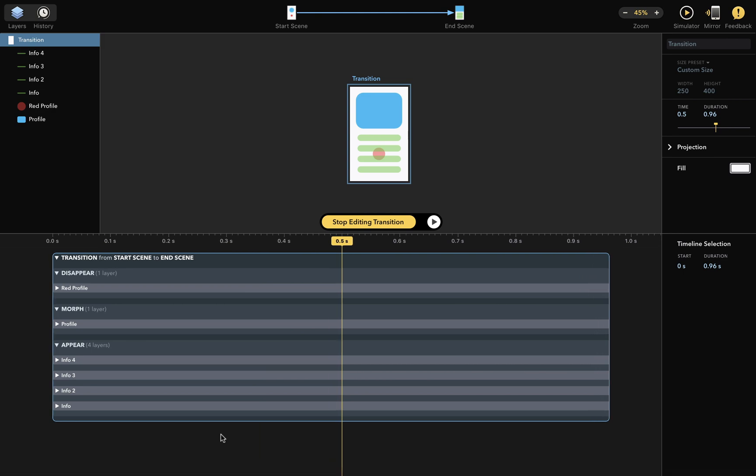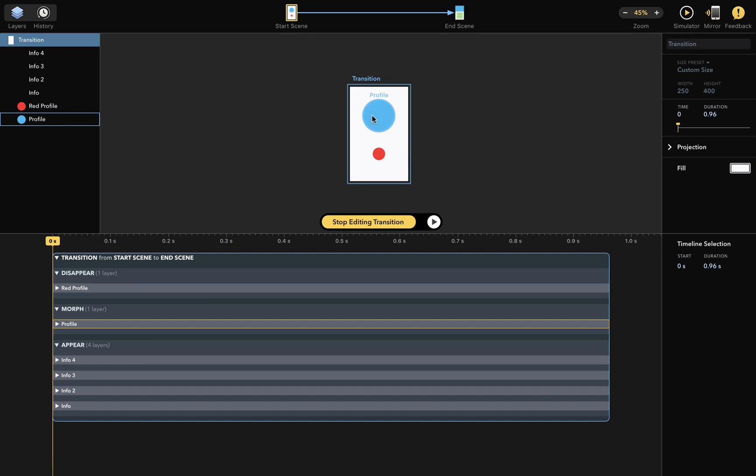Next, let's look at what happens during the transition. At the beginning, two layers are displayed. A blue layer called Profile and a red layer called Red Profile.